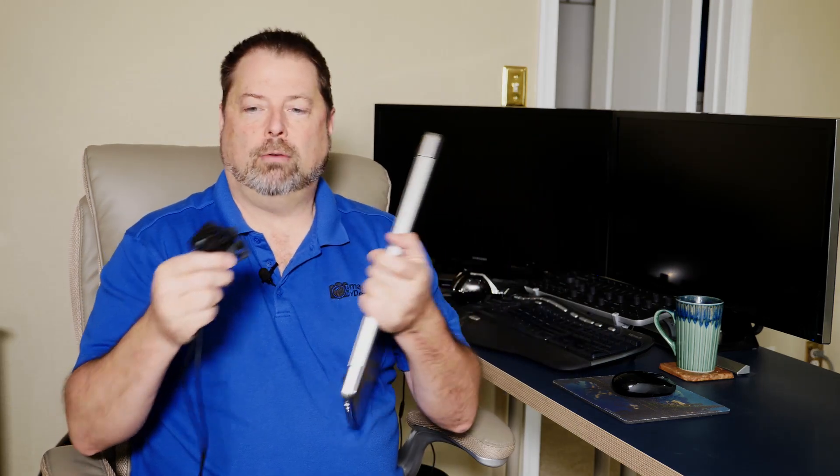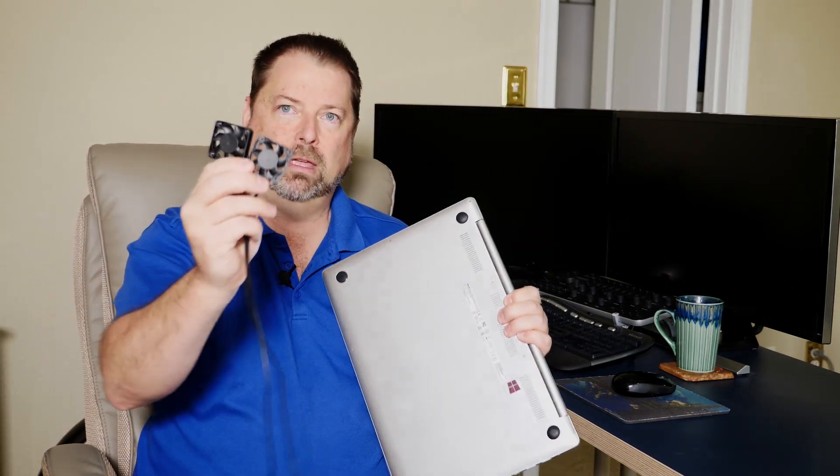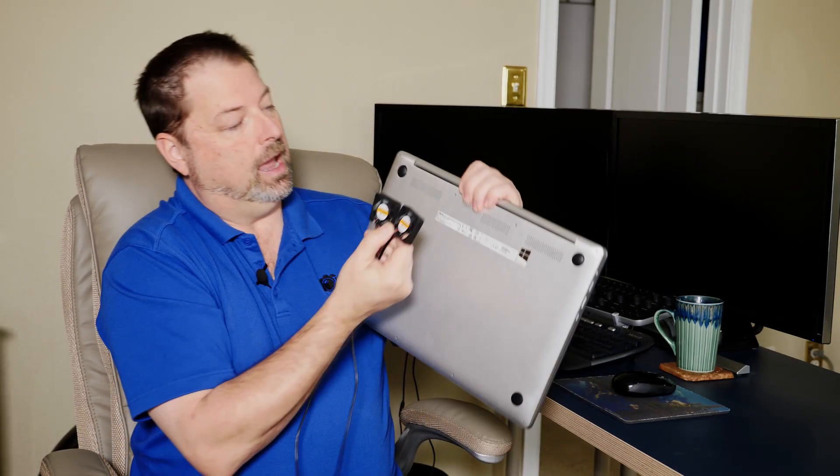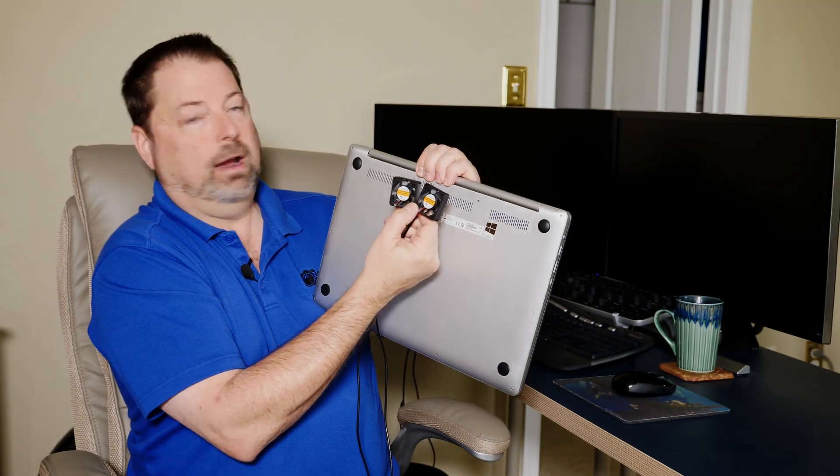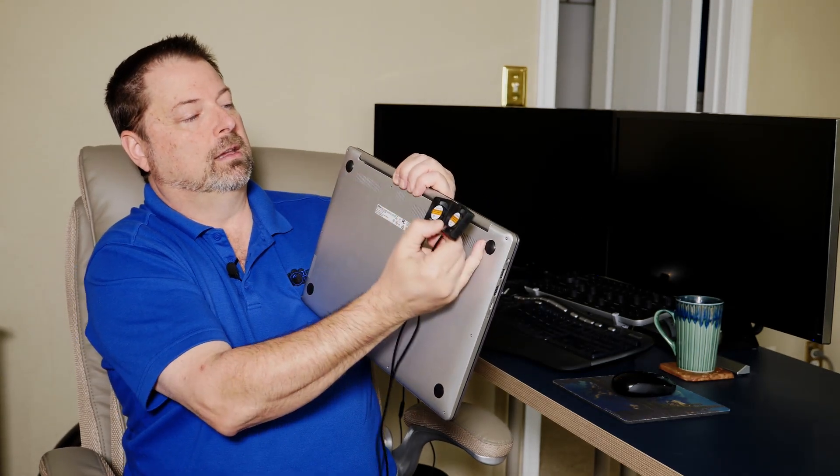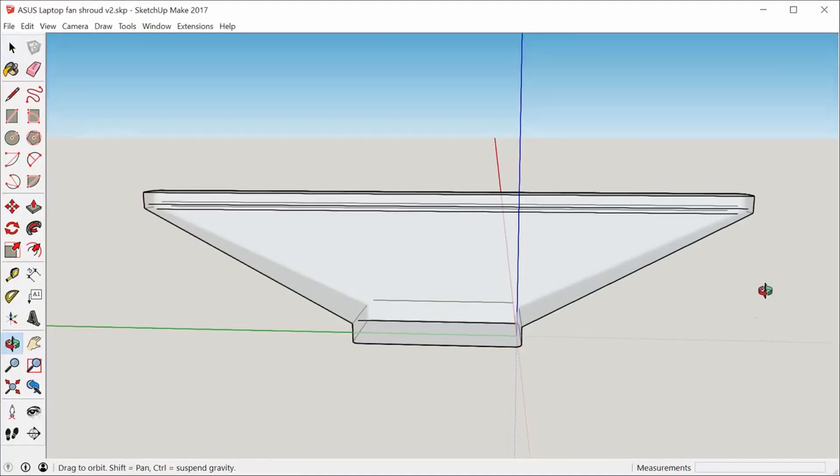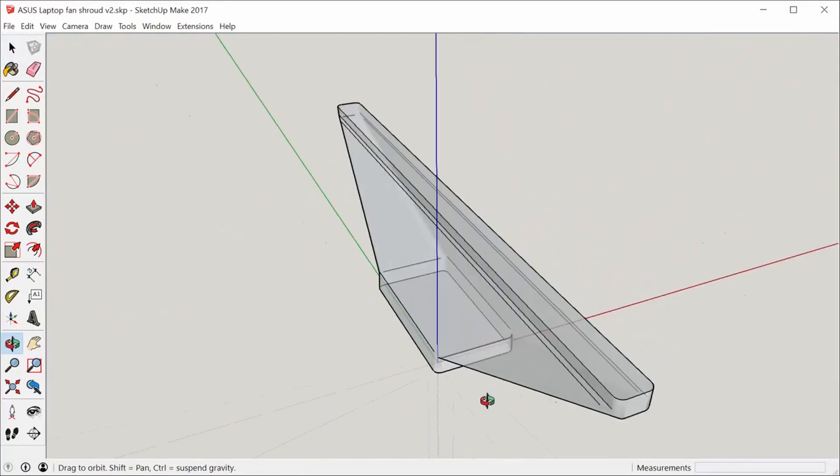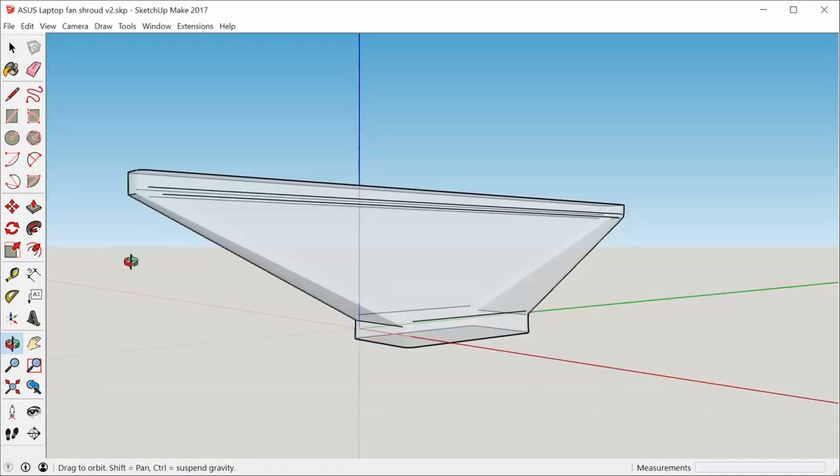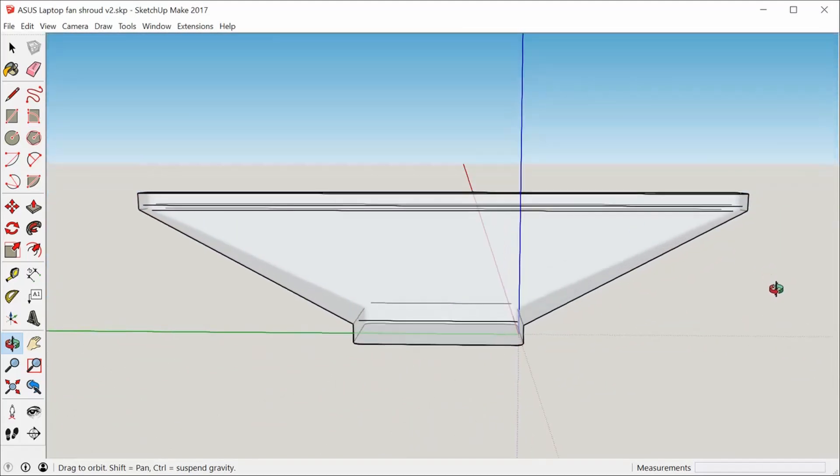So now the trick is take something that looks like this, a 40 by 80 millimeter rectangular set of fans, and push all their air into this long, thin set of slots. Now for me, my design was to take and go into a CAD program called SketchUp, make an air shroud that would force all that air from the fans into the laptop and be able to cool that thing much more quickly.